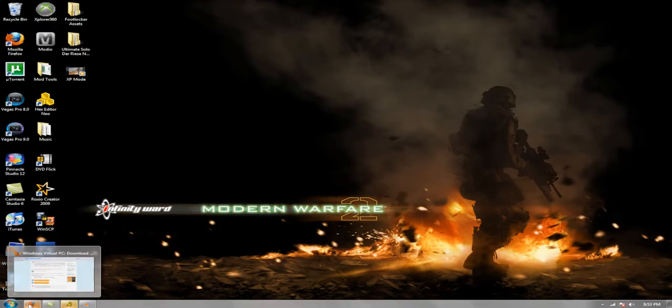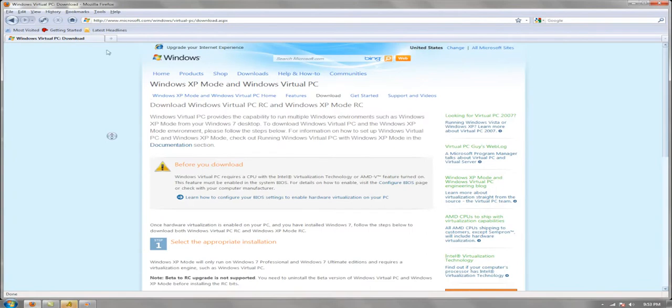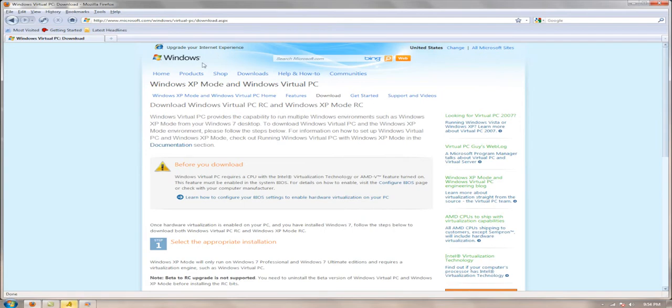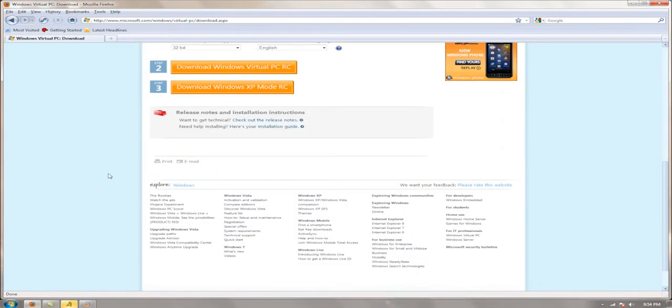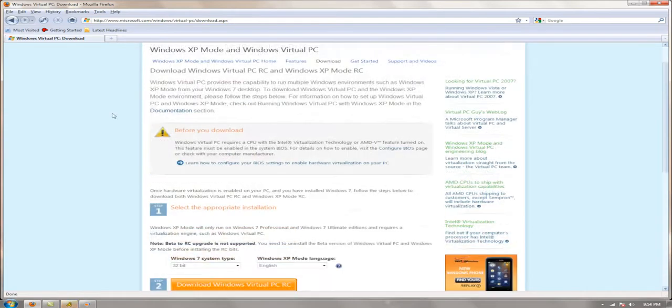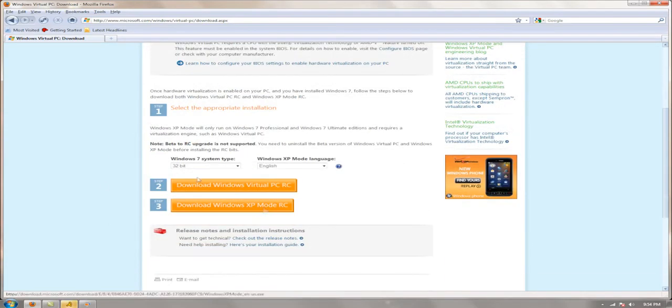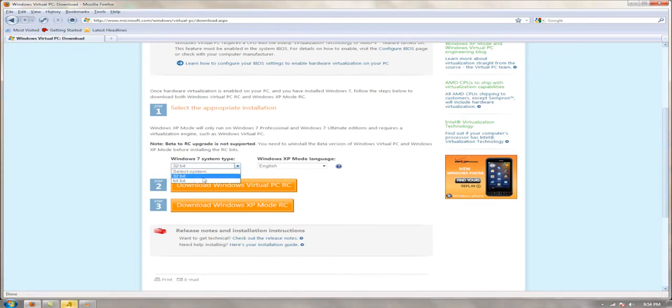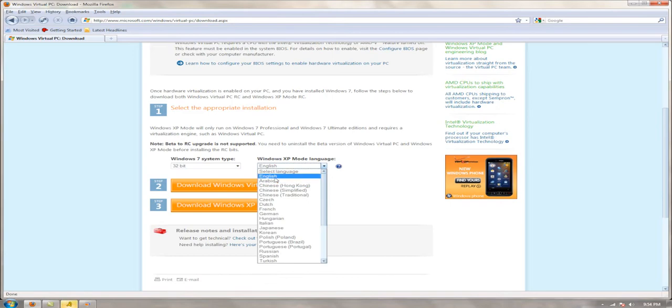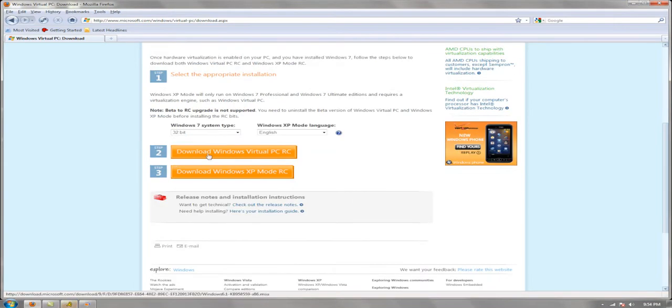Alright, I'm going to open up my internet. This is how you get XP Mode. Go to this website right here - I'll have the link in the description. Make sure you read all this. Down here, step one: choose your operating system, 32-bit or 64-bit, choose your language English, and then you download Windows Virtual PC.